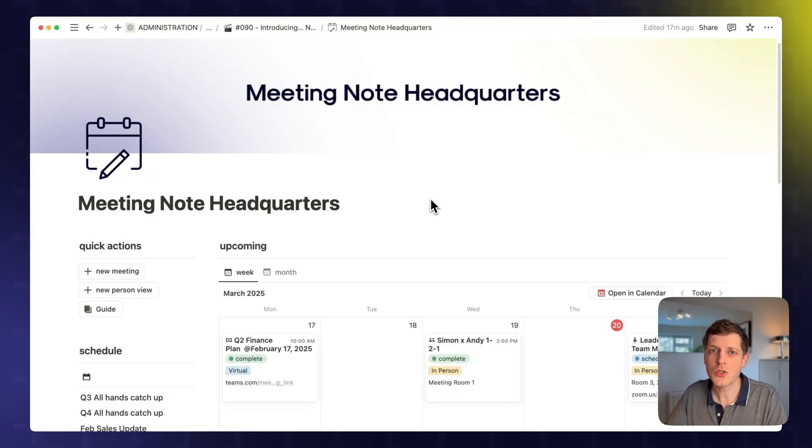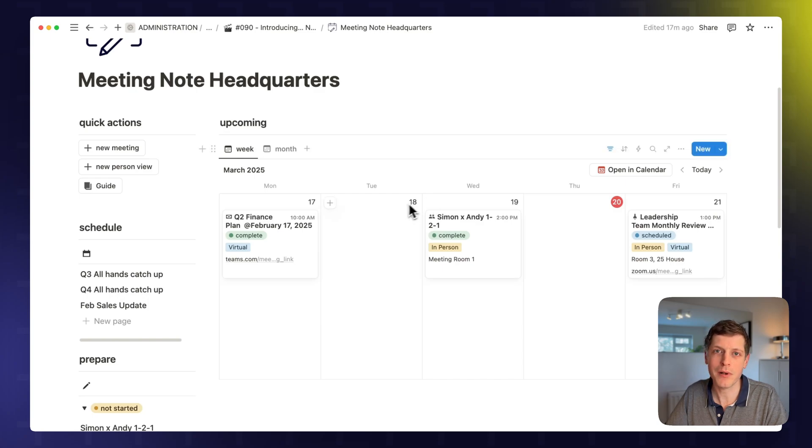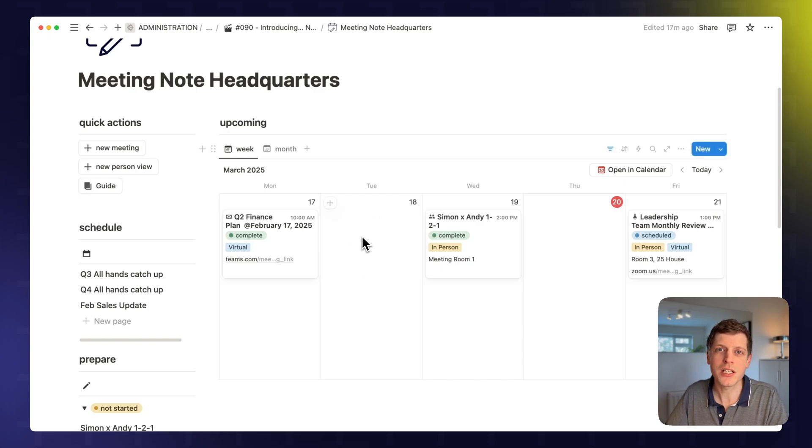Now we know about storing our meeting notes and also tracking their status. The next thing is to plan the content. And we can do that using database templates.